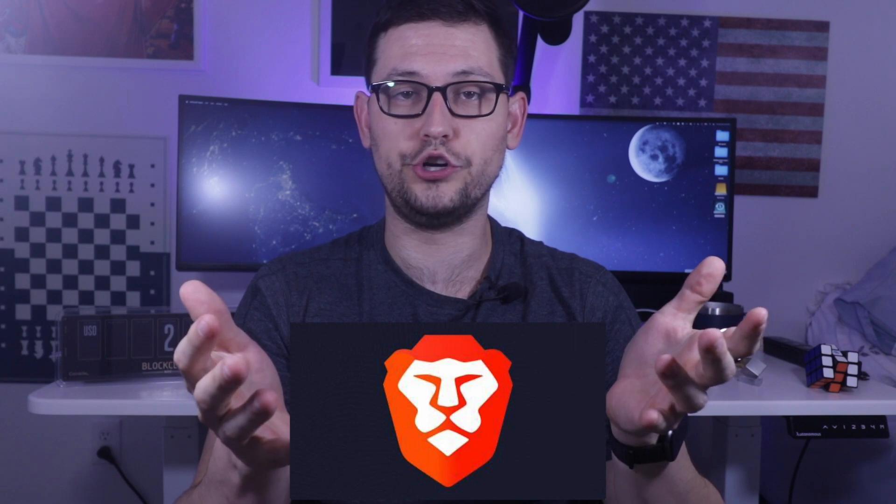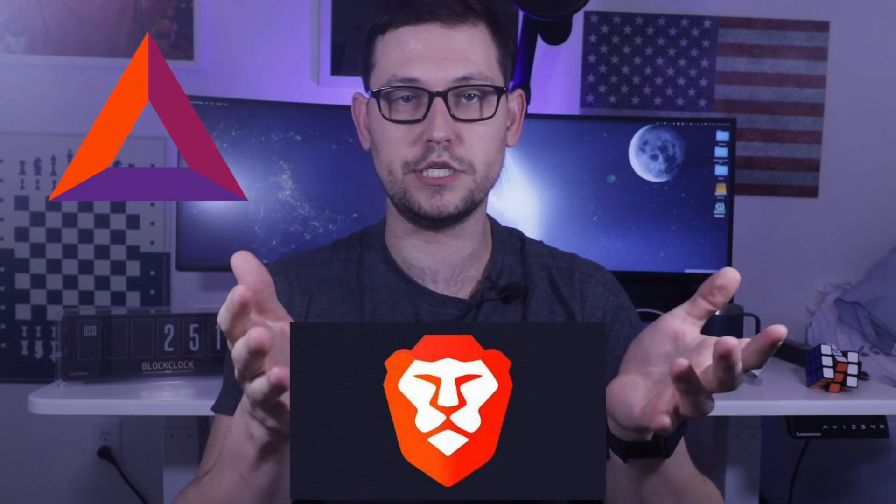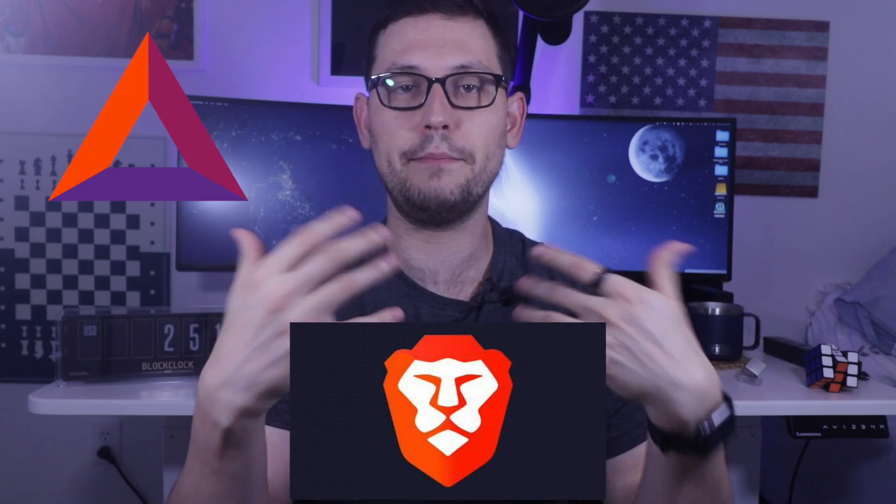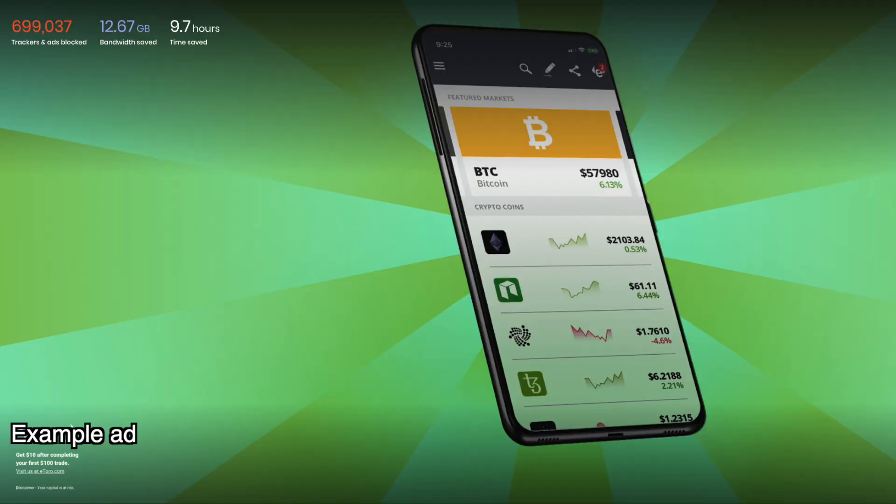So first let's talk about what is the Brave web browser. Brave is a Chrome-based web browser that allows you to earn their BAT cryptocurrency token by opting into their ad service. So basically they show you some ads that are predetermined, whatever partners they're partnering with.